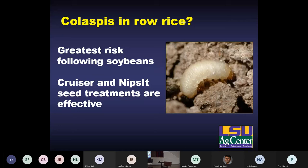Another important pest in Arkansas is the grape colaspis. This is going to be a risk following soybeans; in other rotation systems you're probably not going to have to worry about it. This insect is not aquatic — it doesn't tolerate flooding well, so it's probably not going to be an issue if you're holding water. If you're just flushing it, I think you may see problems, particularly early in the season, and it can reduce the stand. For colaspis, Cruiser and Nipsit — our two neonicotinoid seed treatments — are effective, but Dermacore is not.